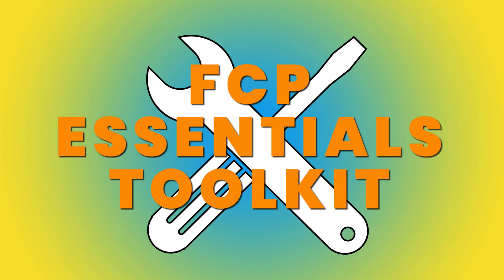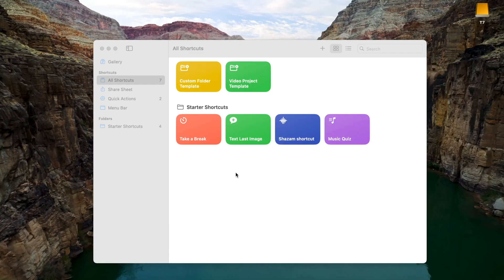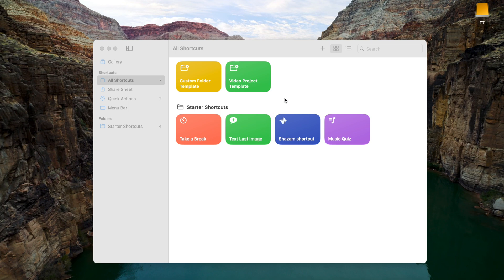A couple weeks ago, I released the Final Cut Pro Essentials Toolkit. As a bonus to the collection of Final Cut Pro tools, I included a couple shortcuts for building a folder structure to organize your media.